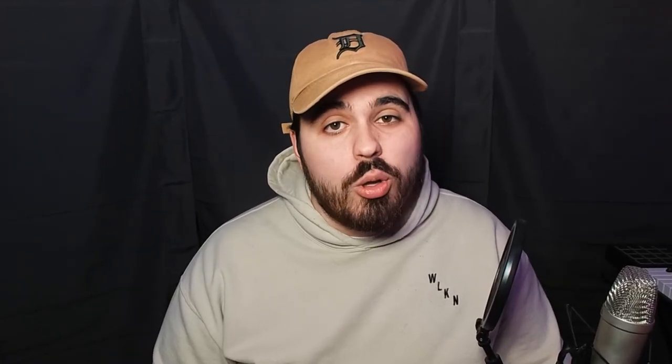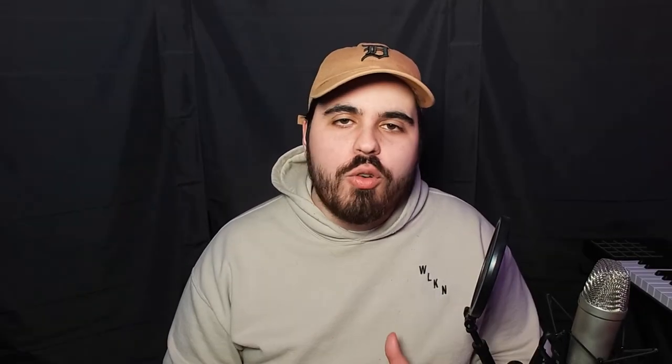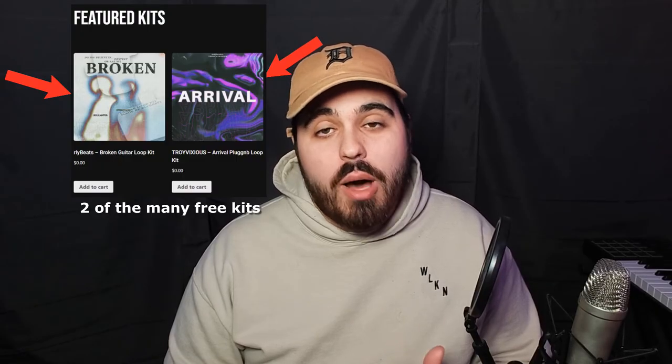By the way, you can get this loop and many more loops for free over on a website I've recently created with two of my homies called Presetsupply.com. A link for that will be down in the pinned comments.